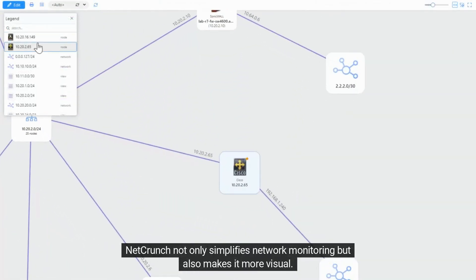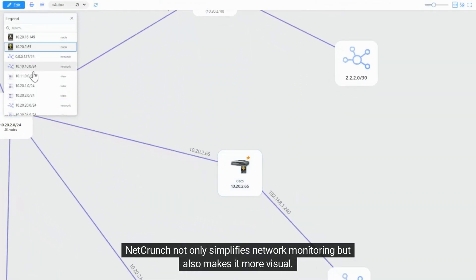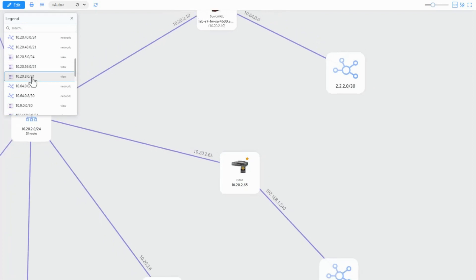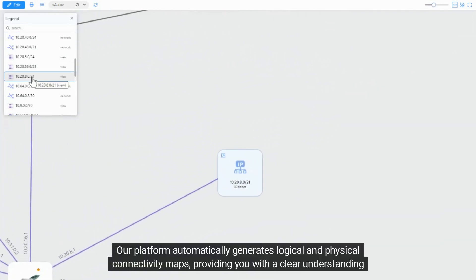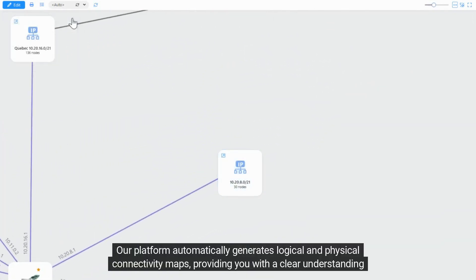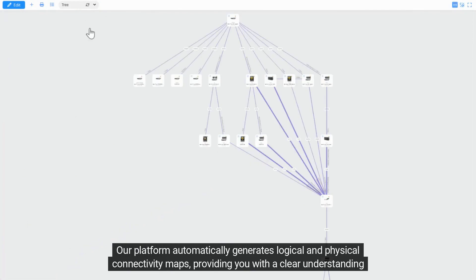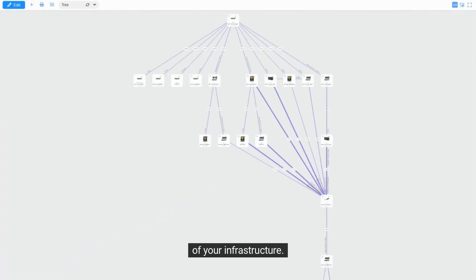NetCrunch not only simplifies network monitoring but also makes it more visual. Our platform automatically generates logical and physical connectivity maps, providing you with a clear understanding of your infrastructure.